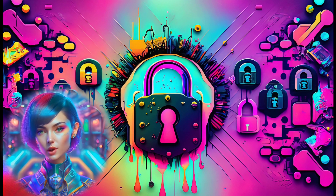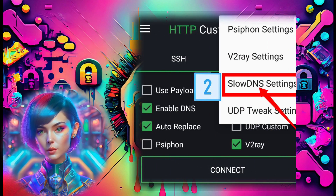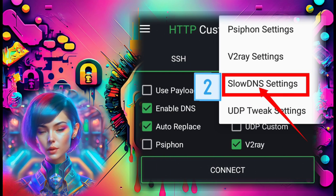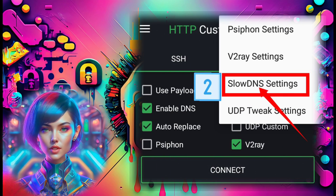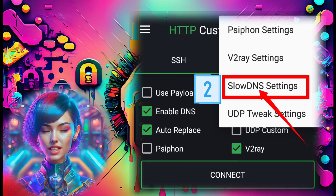Step 8: Once again click on the plugin icon, but this time choose SlowDNS settings.